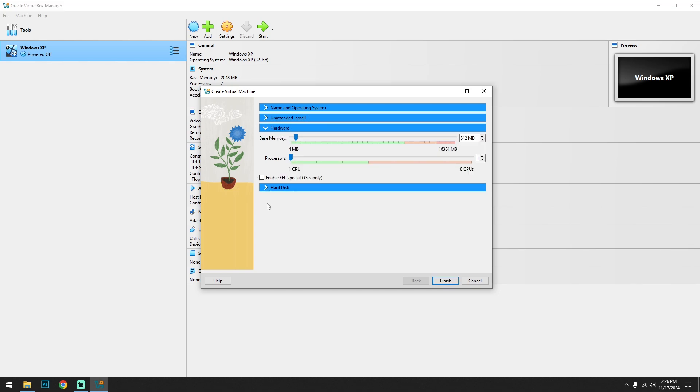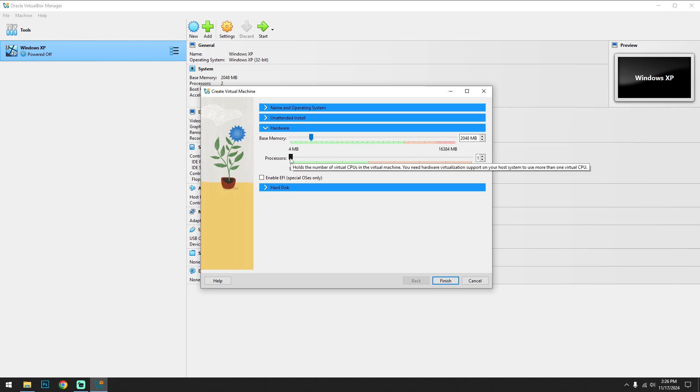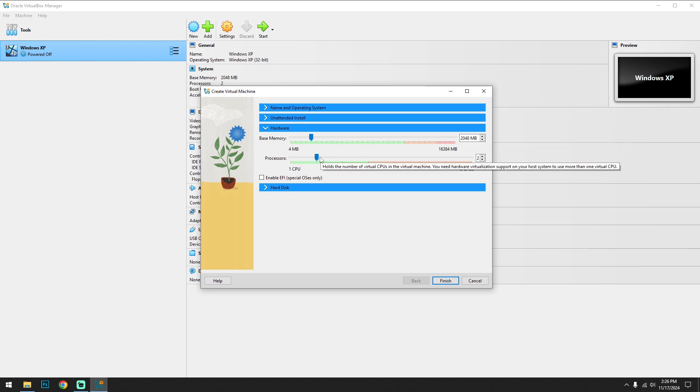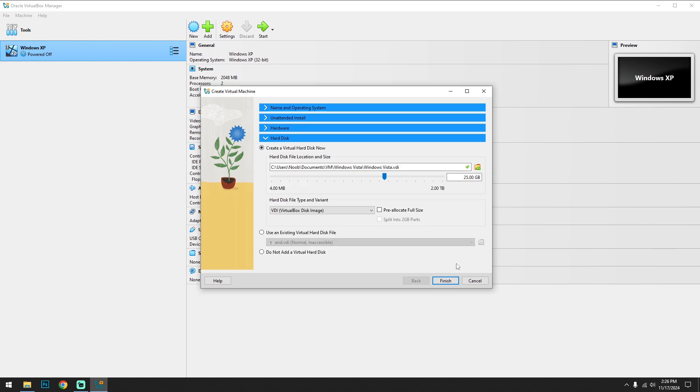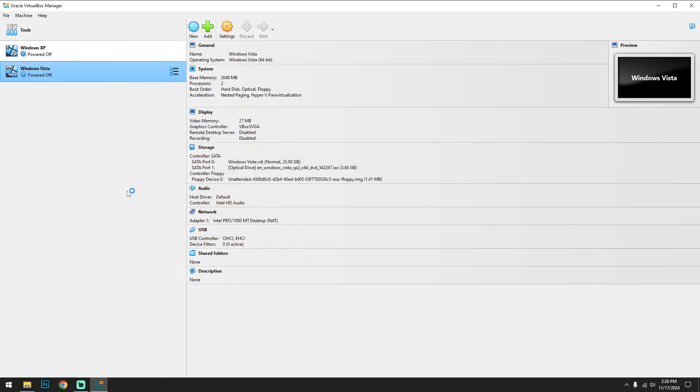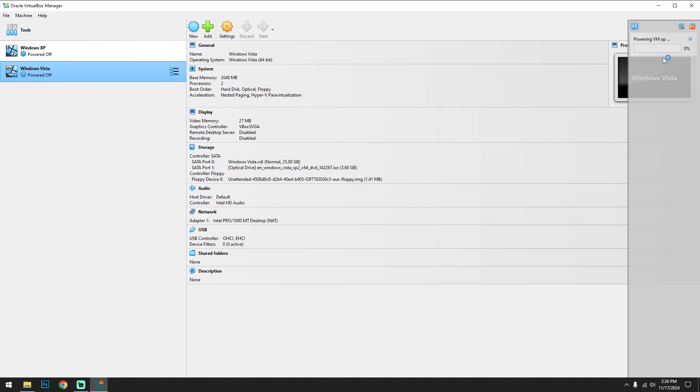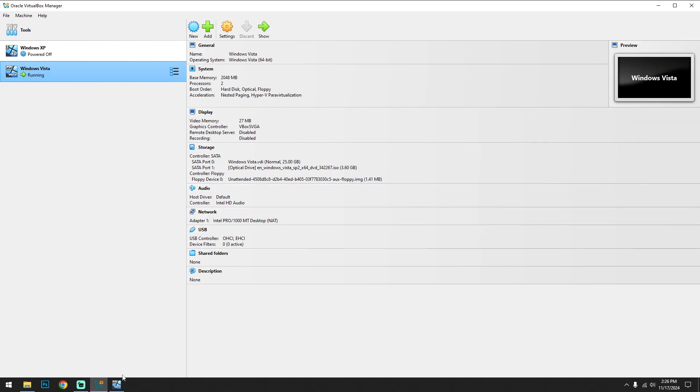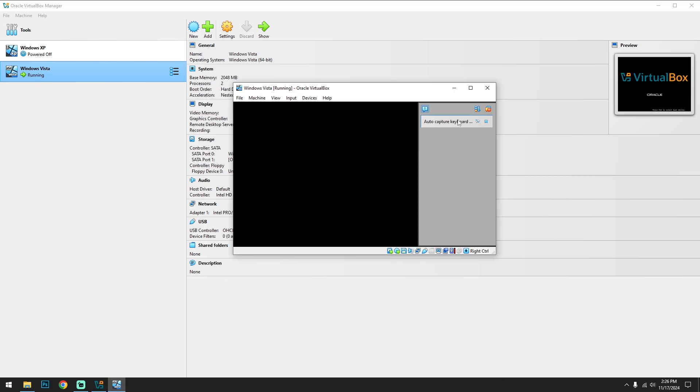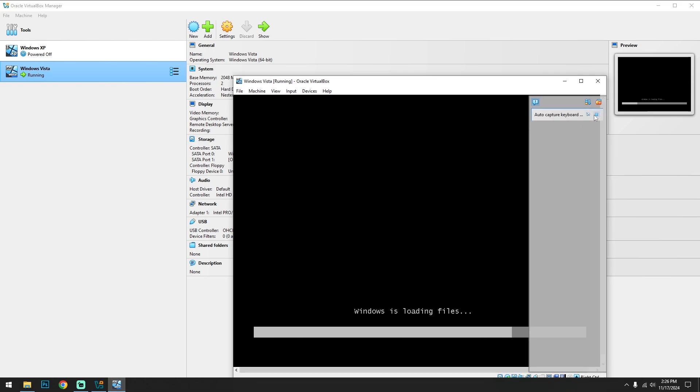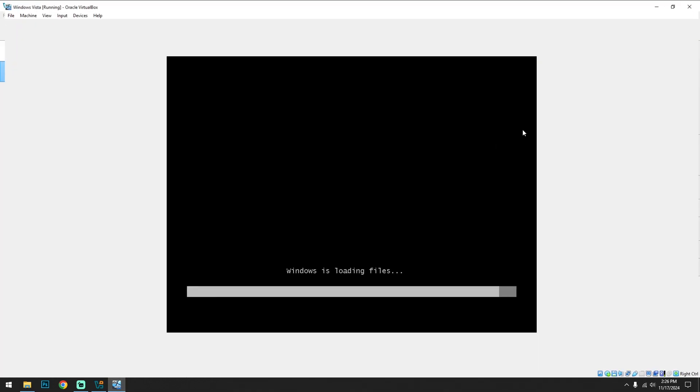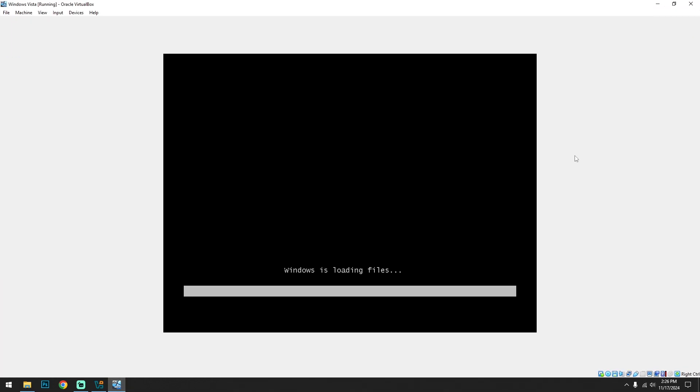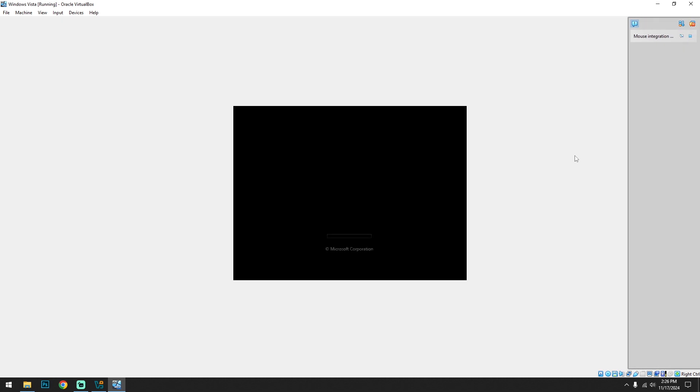Click on hardware. The base memory should be 2GB - 2GB is good for Windows Vista, and the processor is two core. Okay, it's good to go. Click on finish. Now it will automatically boot up the virtual machine. Okay, it's here. Okay, successfully loaded the ISO.